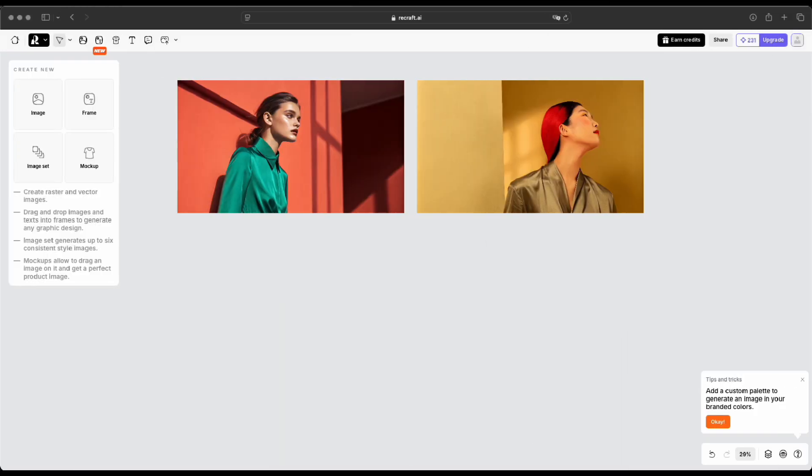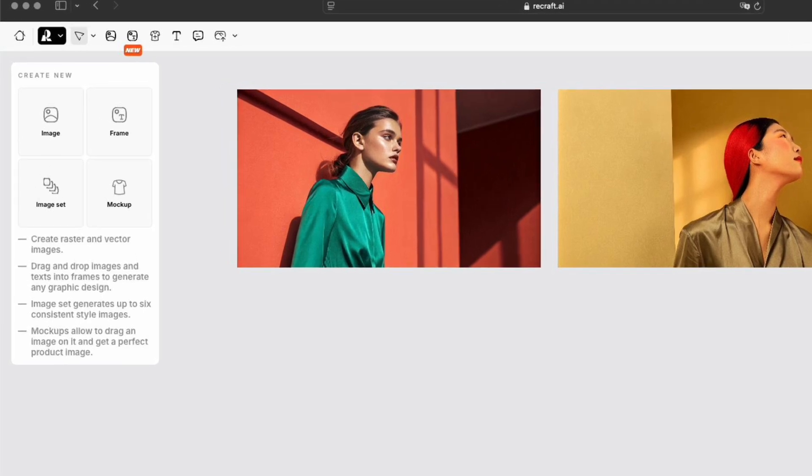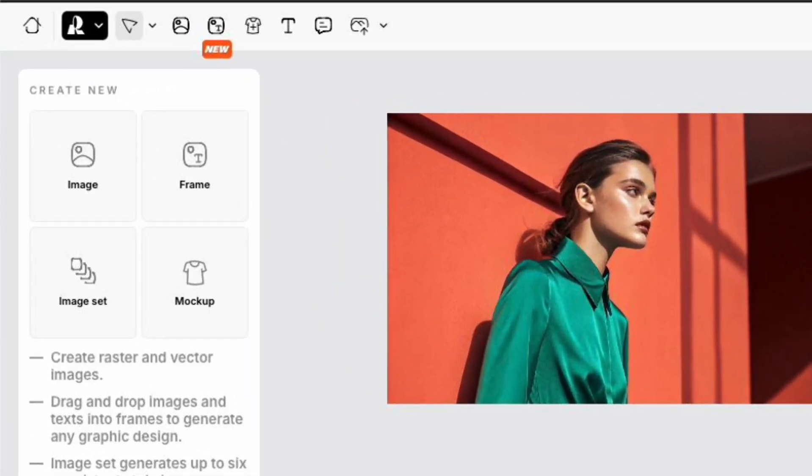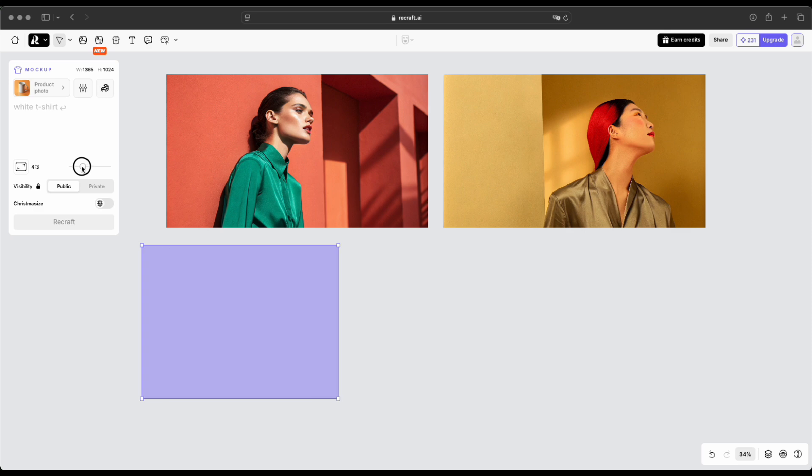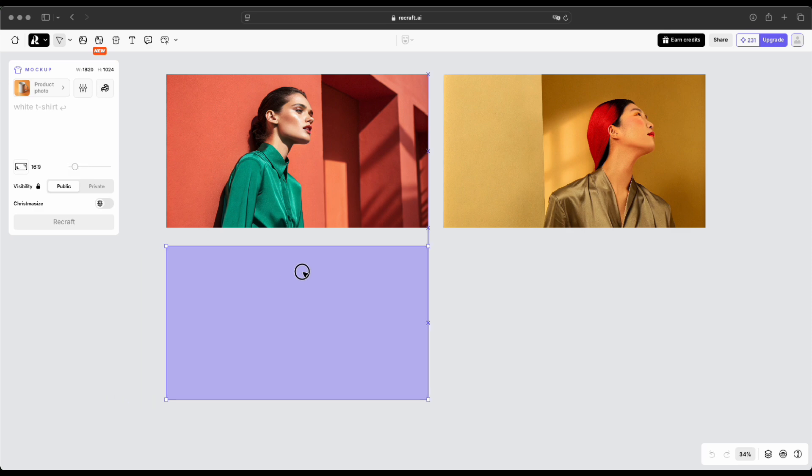Let's move on to try out the mock-up feature now. I see you just clicked on Create New Mockup, and a new frame has opened up. Excellent. Let's take a look at this new mock-up interface. What would you like to do with this mock-up feature?